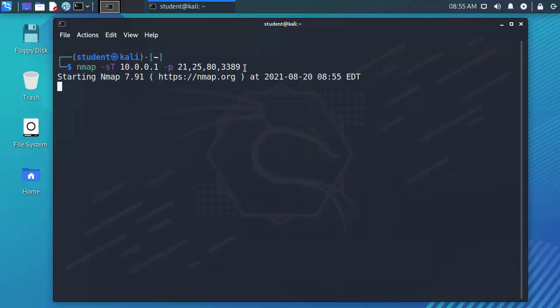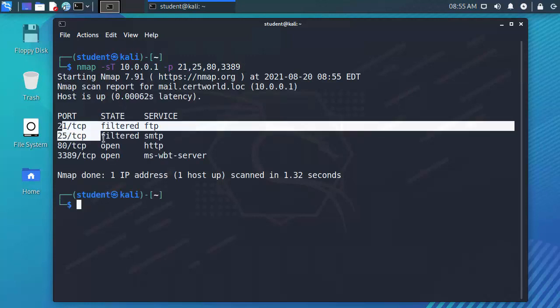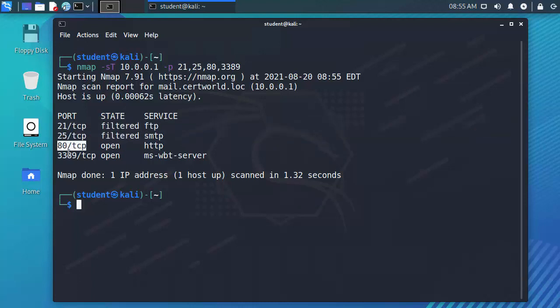Let's hit enter and you can see here that 21 and 25 are not open but port 80 and 3389 are open. So I can see from this that the target is running a website and it's also got remote desktop enabled.